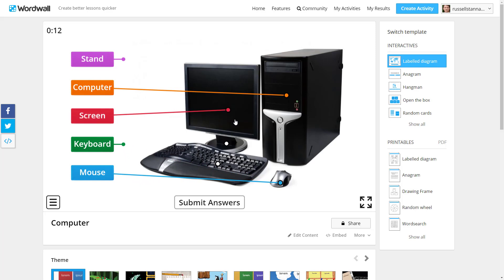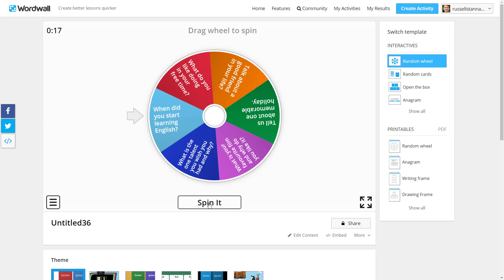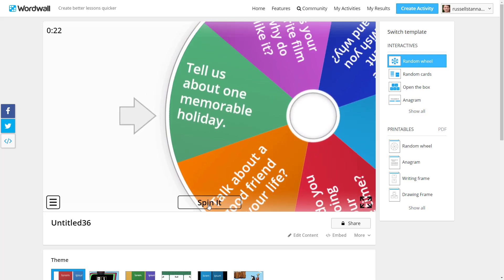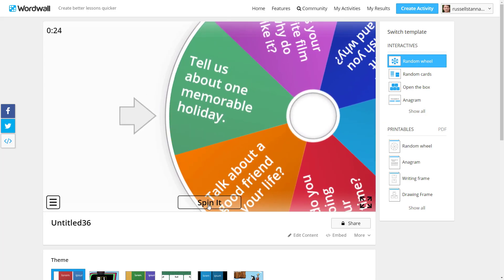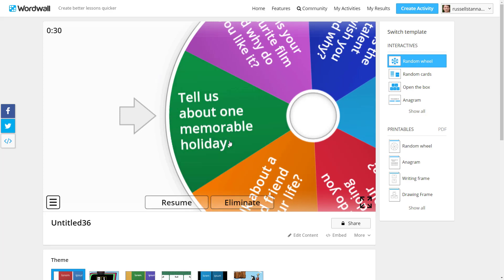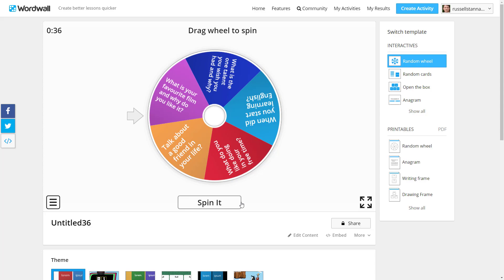I'm a huge fan of Wordwall — it's an excellent technology. Random Wheel is one where the students work in groups, spin it, it lands on the question and then they have to answer it. The great thing is that perhaps they're working in groups of three or four, they talk about the question, and once they've all finished they click on 'Eliminate' — that question disappears — and then you can spin again.